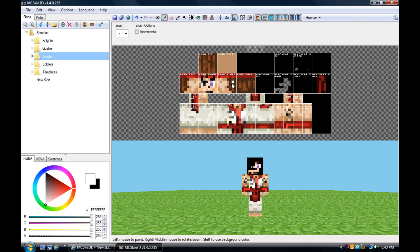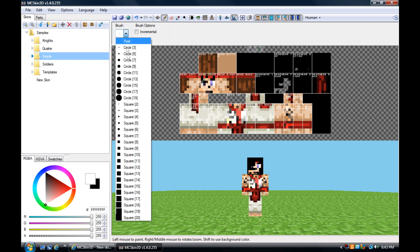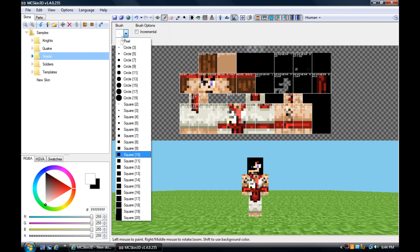Then you got the pencil tool, which you can make details with it pixel by pixel, or you can expand the brush by 19 pixels, make it a circle, or you can make it a square in different sizes.